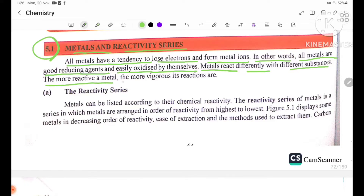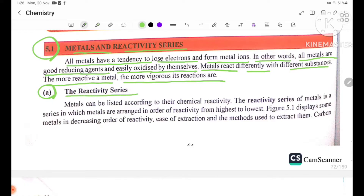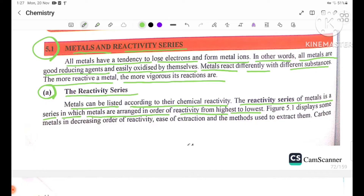The more reactive a metal, the more vigorous its reactions are. Metals can be listed according to their chemical reactivity. The reactivity series is a series in which metals are arranged in order of reactivity from highest to lowest.